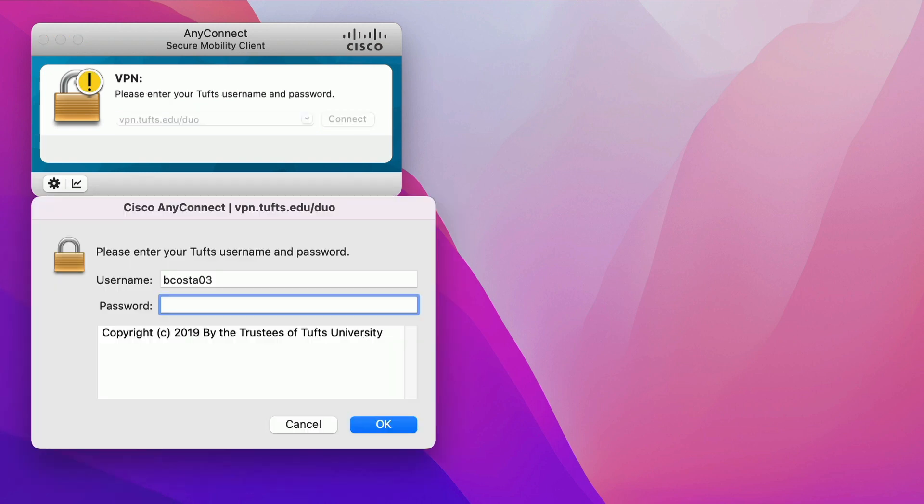A login window will appear. First, enter your Tufts username. Then, in the Password field, you have a few options depending on how you want to complete Duo Two-Factor Authentication, or 2FA.